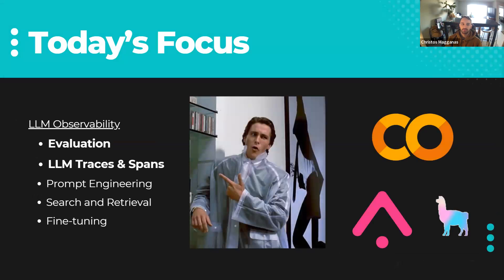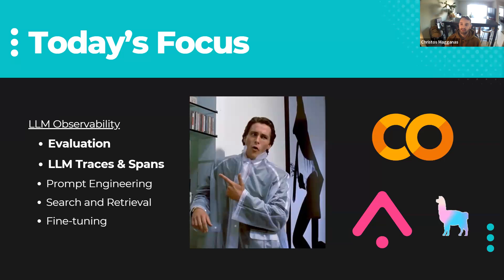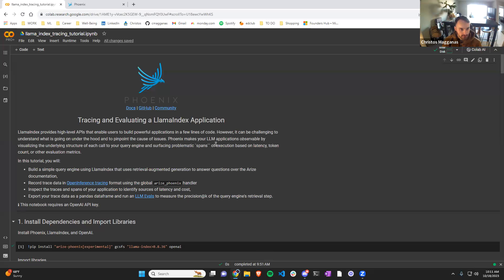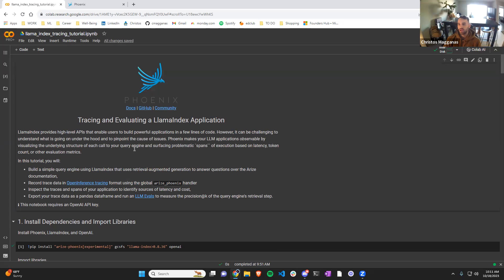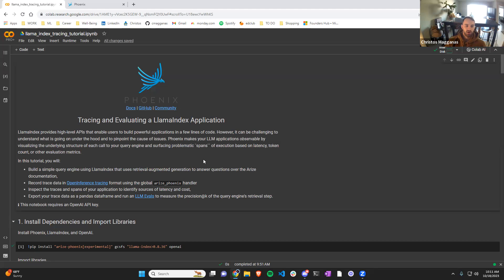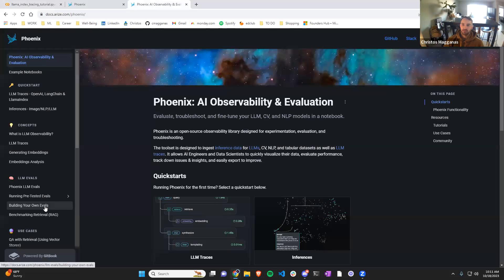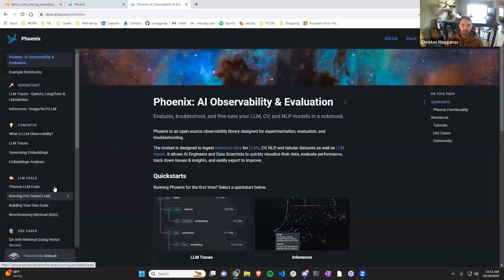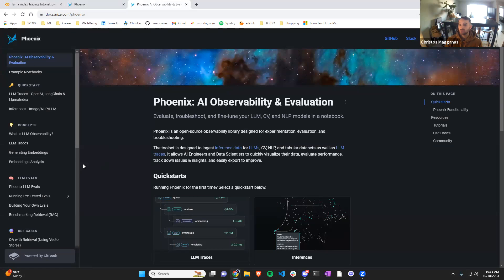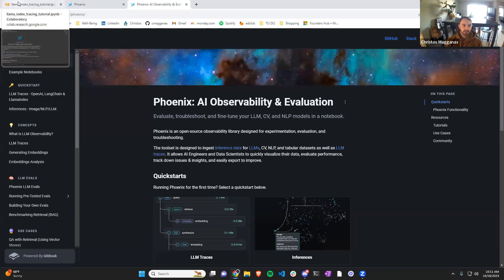So today we're going to focus on the evaluation and traces portion in our notebook. So I'm going to jump into a notebook that I have prepared for you, for us, and provided by Arise Phoenix. We're going to walk through each line. But before that, I want to give a setup of what the idea of this notebook, what the use case is. So in this notebook we're going to be using the documentation that's provided by Phoenix. What they've done is they've indexed this information. So each component of their documentation, of their website, is chunked and indexed, and we can now ask questions about it and get some responses.